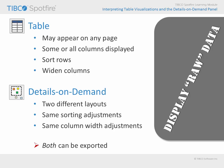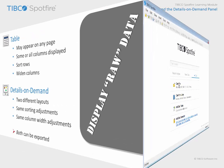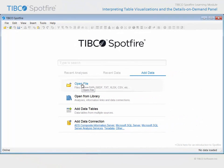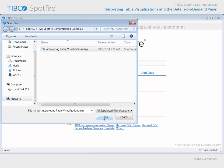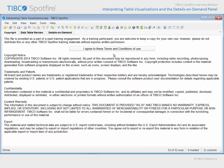Let's take a moment to experience tables and the Details on Demand panel in a configured Spotfire analysis file. Use Open File to navigate to the example with Interpreting Table Visualizations in the title. Click Open and agree to the terms and conditions of use.